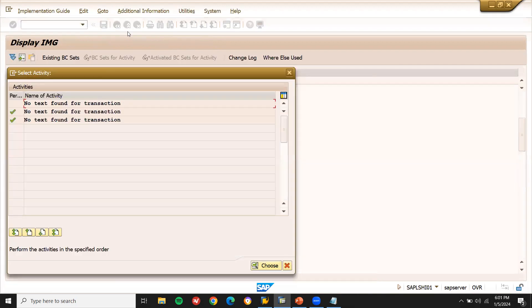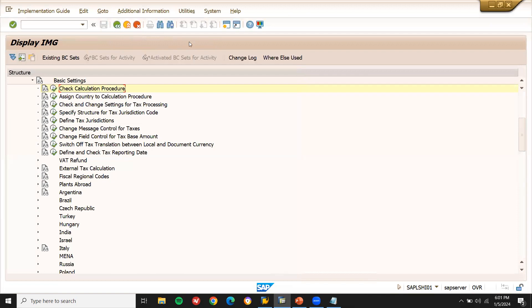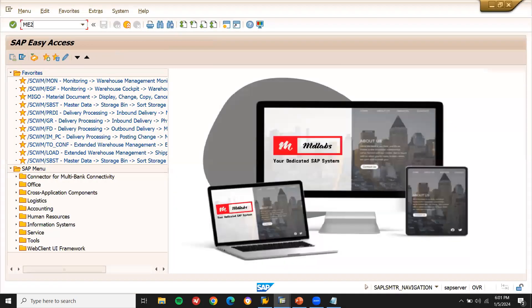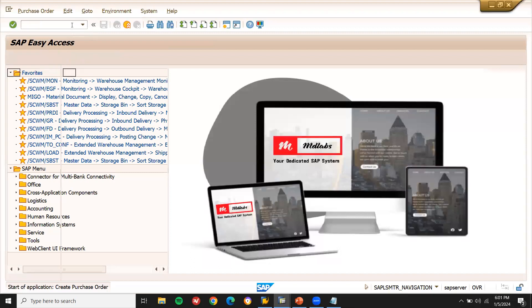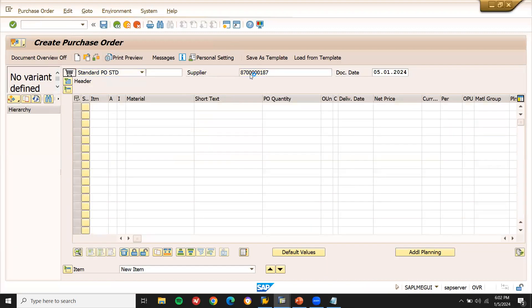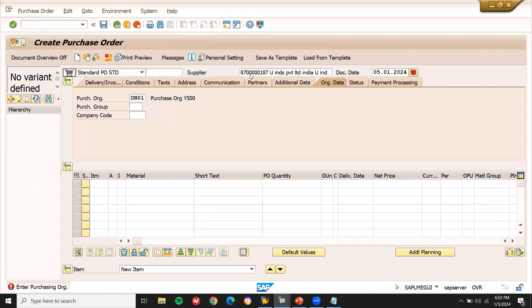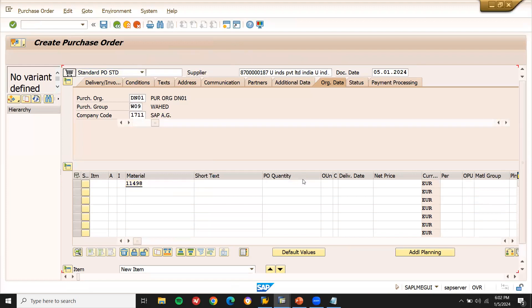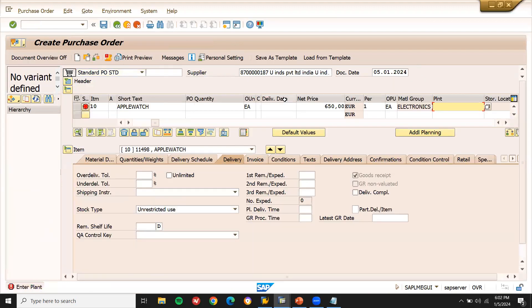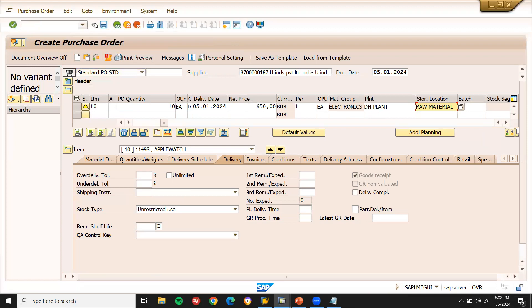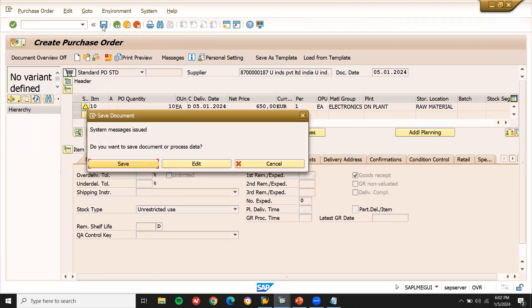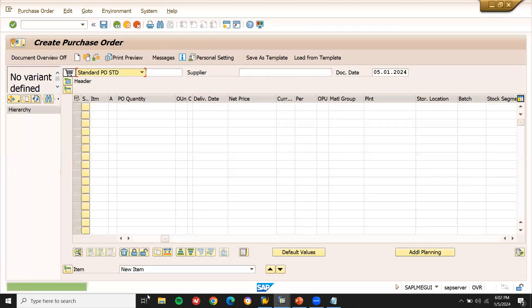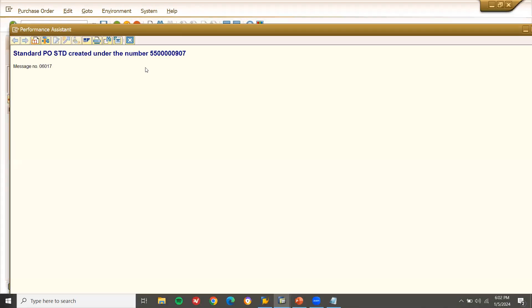Now come back. Now let me do purchase order, goods receipt, and invoice verification. Go to ME21N. Let me create a purchase order. Enter the supplier details, header details. Purchase organization, material. Let me enter the material. Enter the plant. Purchase order quantity. Storage location. And save it. Now let me take this purchase order number.